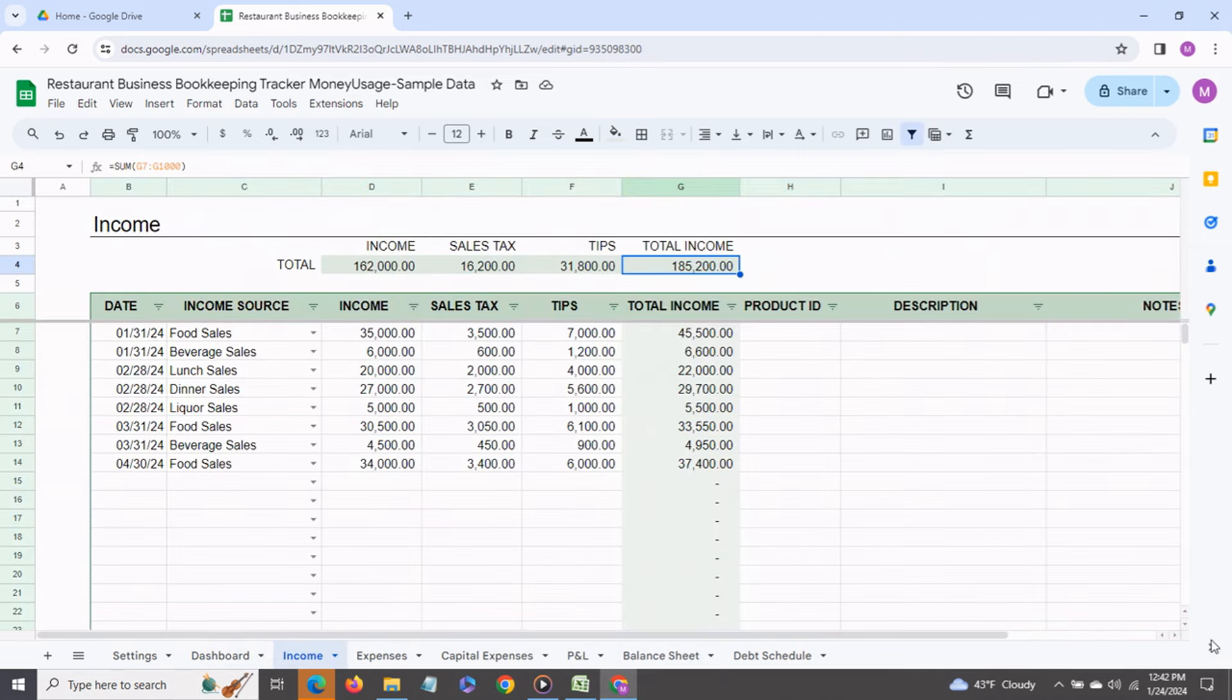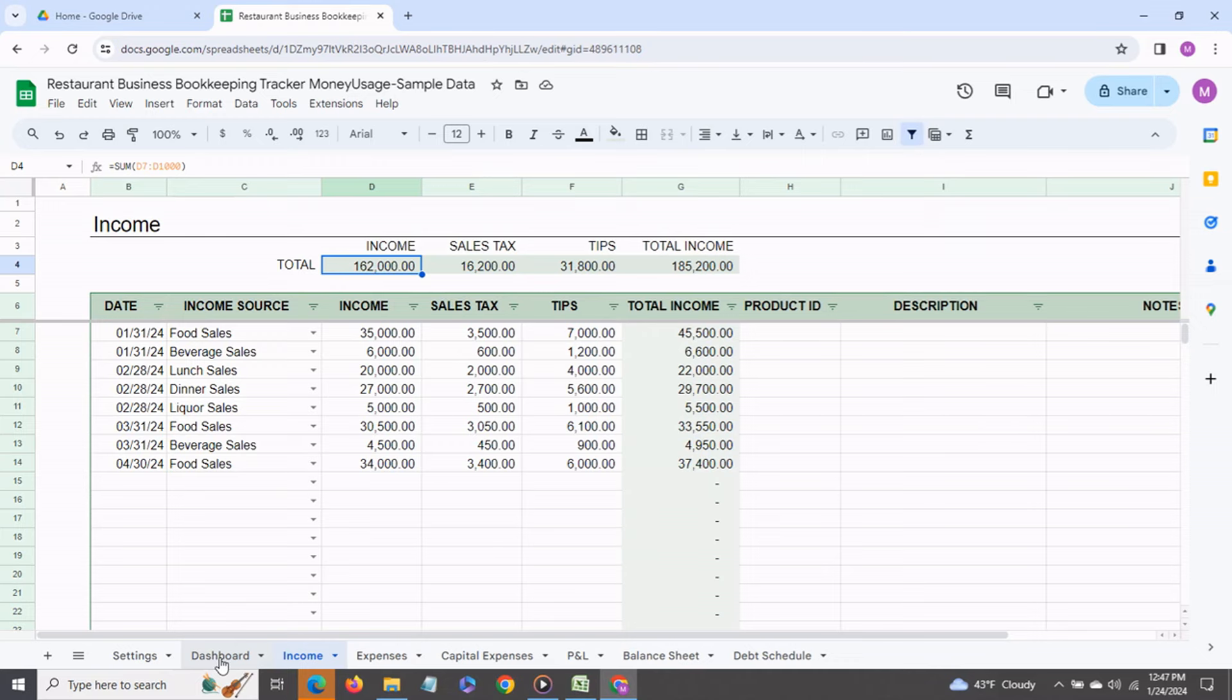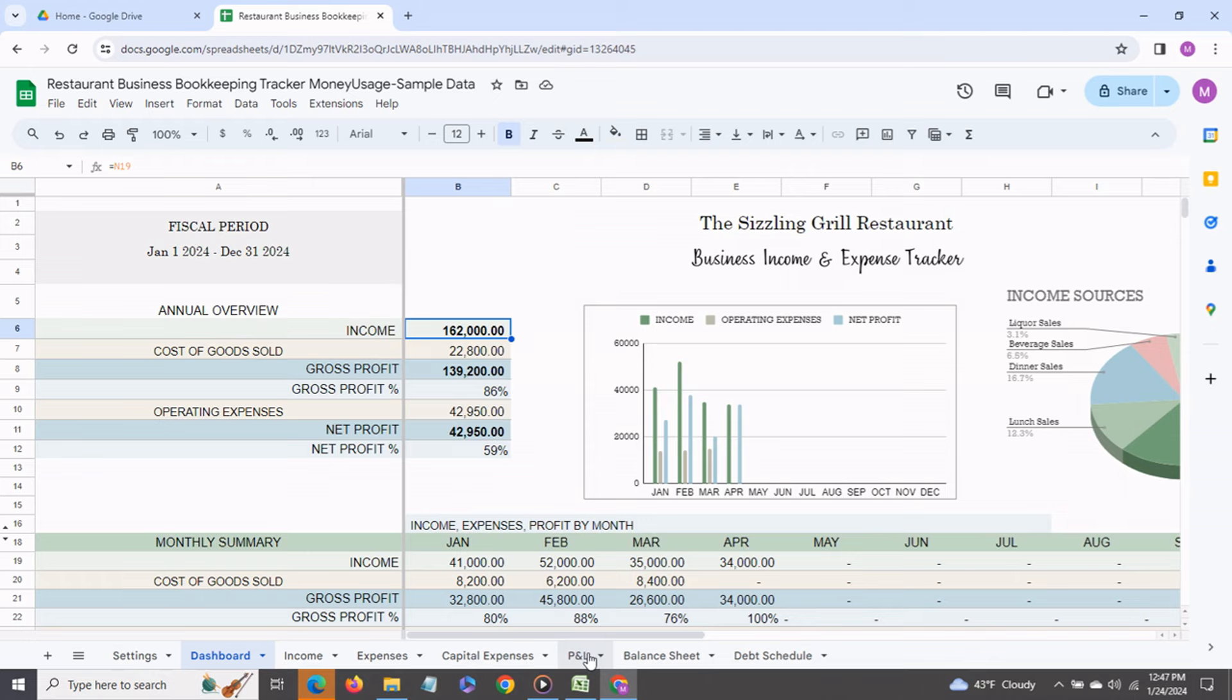Also another point to note is that the income that will get recorded in the dashboard and the P&L statement is the income net of sales tax and tips. So as you can see in the dashboard the total income is $162,000 and this is what you would see over here as well as in the profit and loss statement.